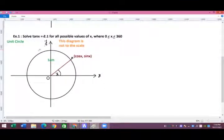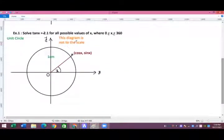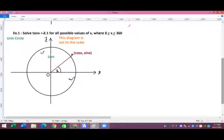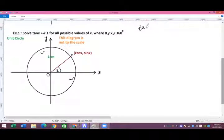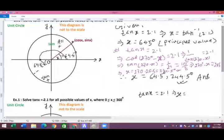Now we move to a related example: solve tan x = -2.1 for all possible values of x, where 0 ≤ x ≤ 360°. For negative tan, we check where tan is negative: in the second quadrant and the fourth quadrant. The principal value from tan x = 2.1 is still 64.5°.